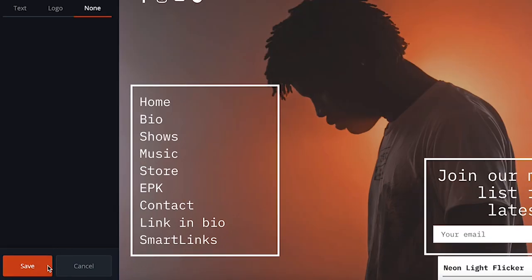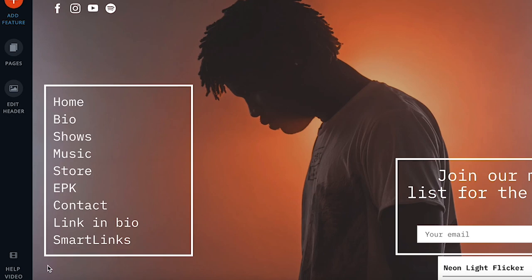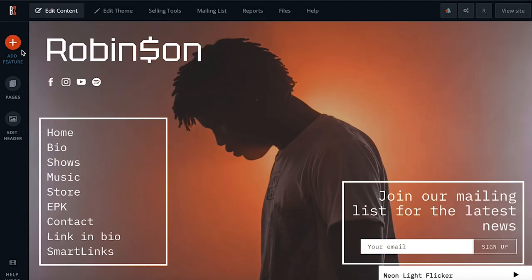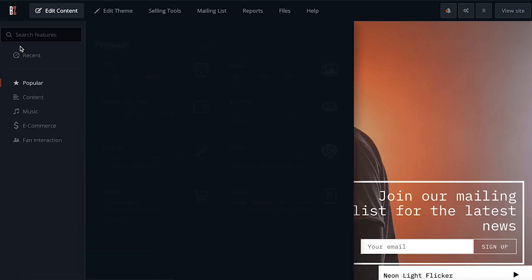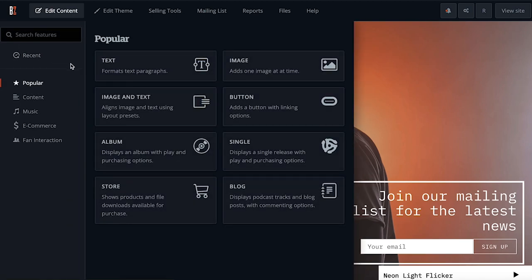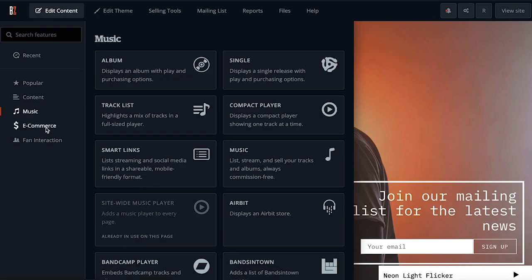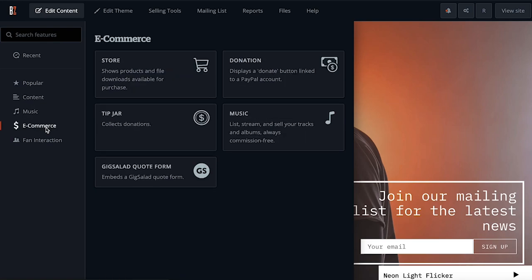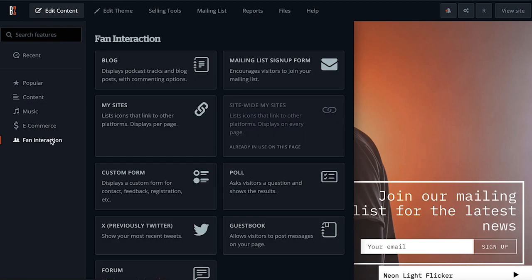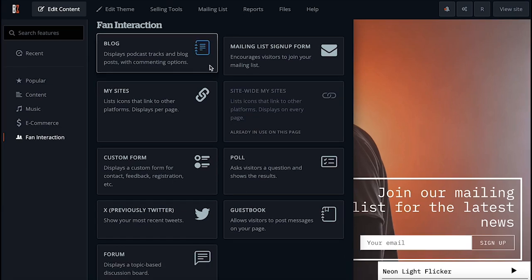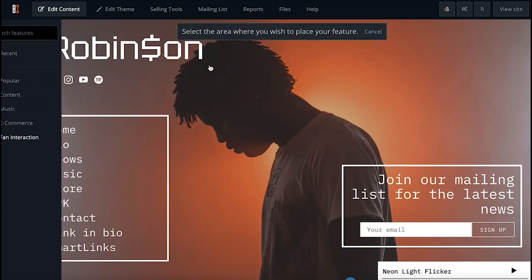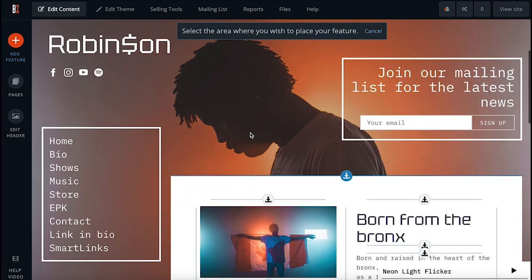Make sure to click Save after making any changes here. To add new content, click the Add Feature button on the left of the page. Here you'll find all the most popular features used on Banzoogle websites, as well as separate feature categories for content, music, e-commerce, and fan interaction. Select the feature you'd like to add and then drop it onto the page using the placement arrows.